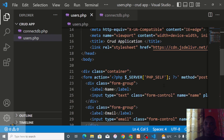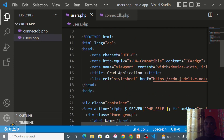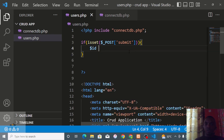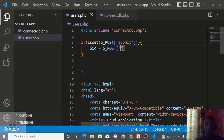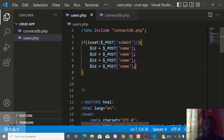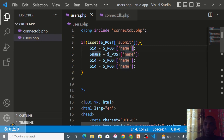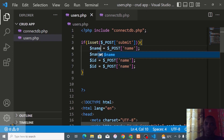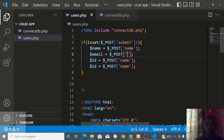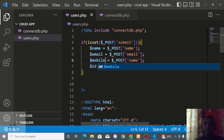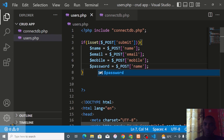Inside the isset block, we declare variables to capture the form data: $name = $_POST['name'], $email = $_POST['email'], $mobile = $_POST['mobile'], and $password = $_POST['password'].